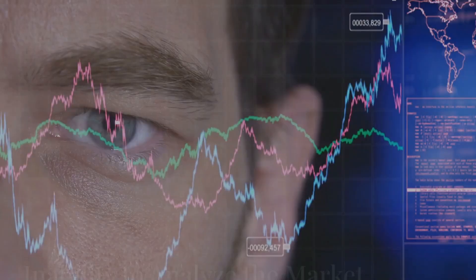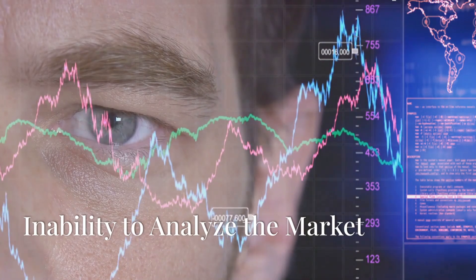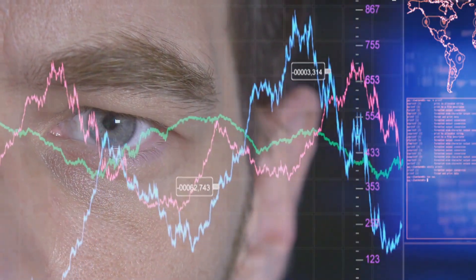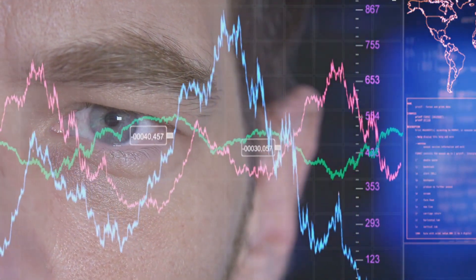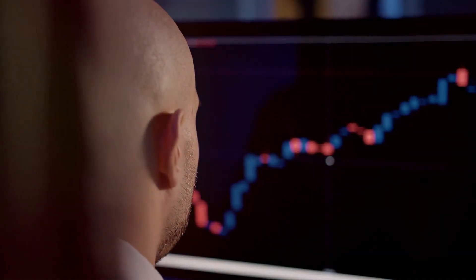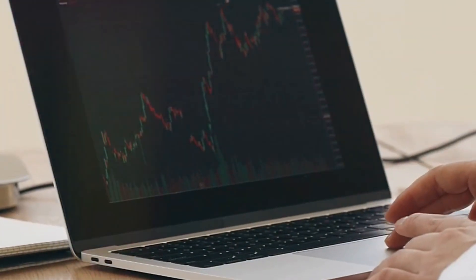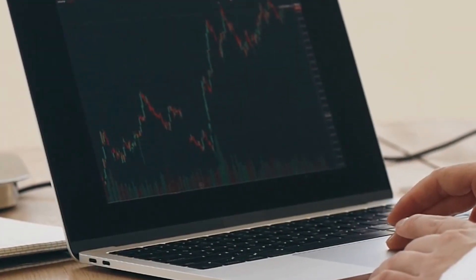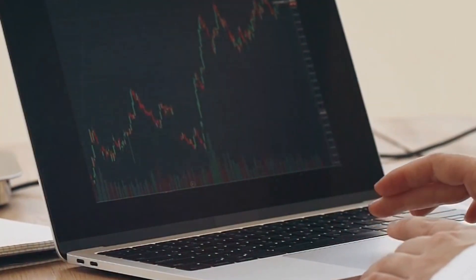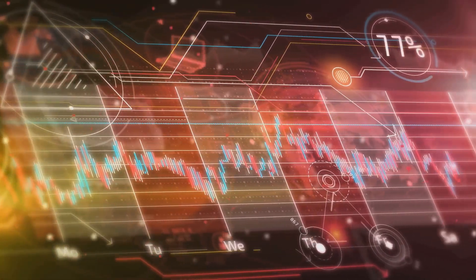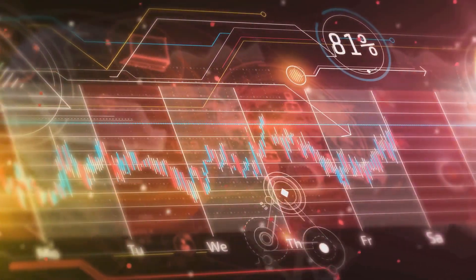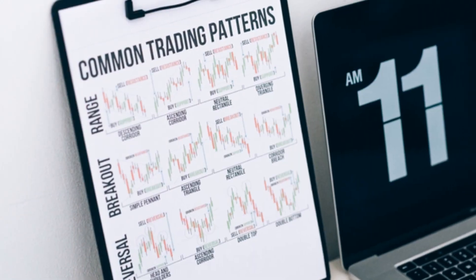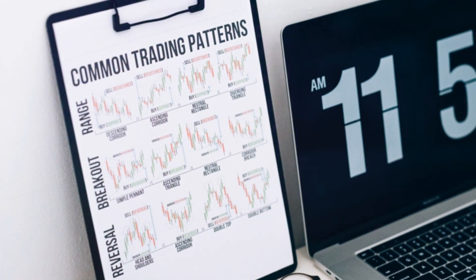Number two: inability to analyze the market. Sounds odd, right? But the truth is, you don't need to be a market genius. Instead, focus on simple strategies and learn from your mistakes. Keep it simple, silly. The markets do two things every day: they build rectangle patterns and they pull back. Learn to be world-class in those two things.